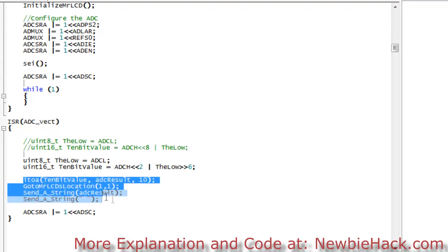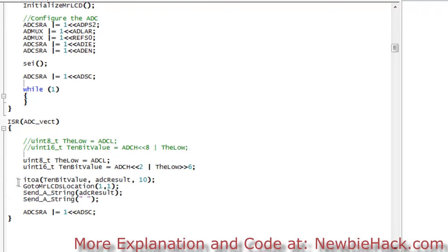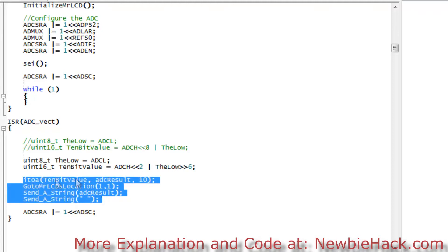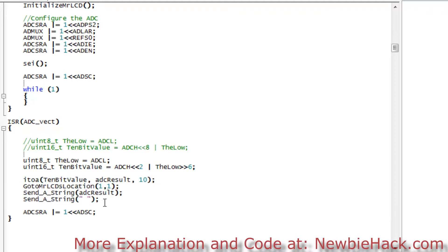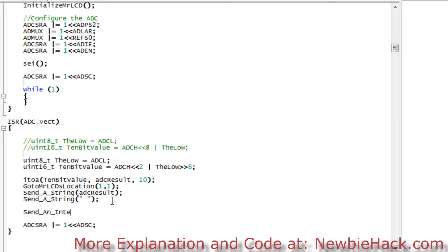I want to put all this into one line instead of having to write all four lines over and over again, because in new programs and tutorials I have a lot of these. So I'm going to create a new command called send an integer to Mr. LCD, and the parameters will be an x location, a y location, and the actual value — in this case a 10-bit value.